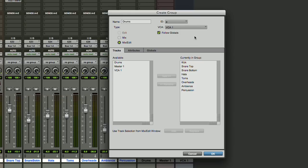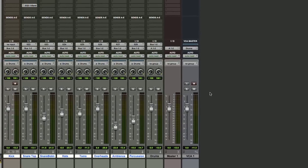And we want Follow Globals on. That way when we hit our mute commands or our solo commands, all of our tracks will follow along with the group. So we're finished there.